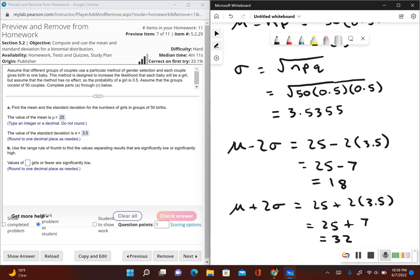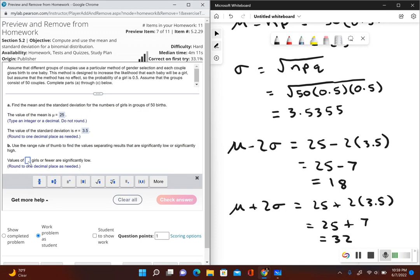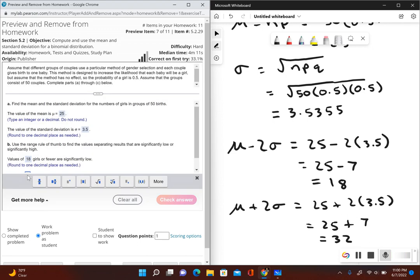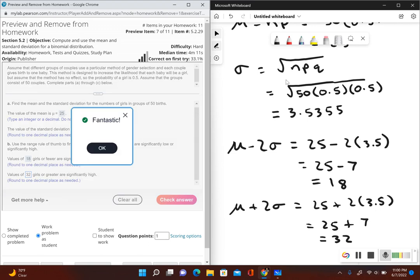So let's go ahead and type these answers in, make sure that we did it correctly. So values of 18 girls or fewer are significantly low, perfect. And then values of 32 girls or greater would be considered significantly high.